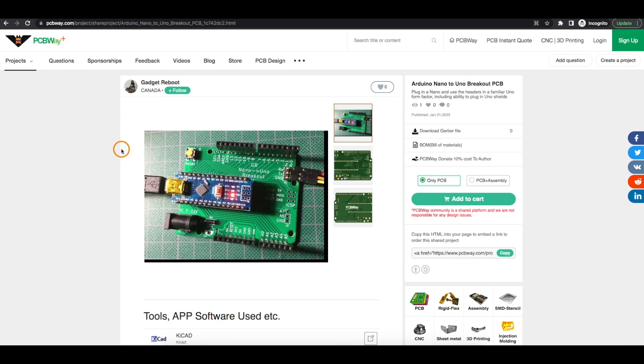This breakout PCB, sponsored by PCBWay, takes an Arduino Nano and provides access to the pins in an Arduino Uno header layout.